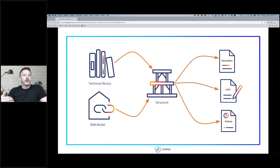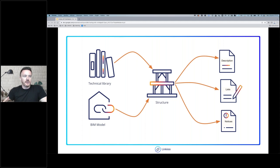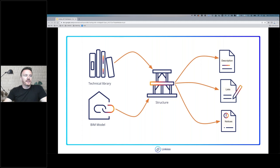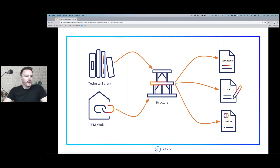LinkU is linked to the BIM model, which means that if the model is changed — such as a 3D modification or the addition of new elements — we will find them directly in the structure and all the documentation will be updated. I'm going to explain every detail about this point.